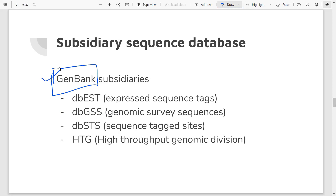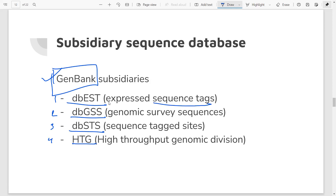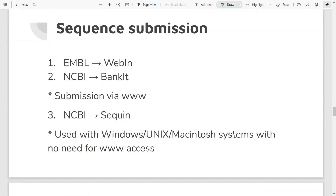Within GenBank there are subsidiary databases created for specific data types. For expressed sequence tags (ESTs) you will find data under dbEST. For genomic survey sequences, it's dbGSS. For sequence tag sites, it's dbSTS. And for high-throughput genomic sequencing studies, there is the HTG division. So that is the subsidiary sequence data within GenBank.